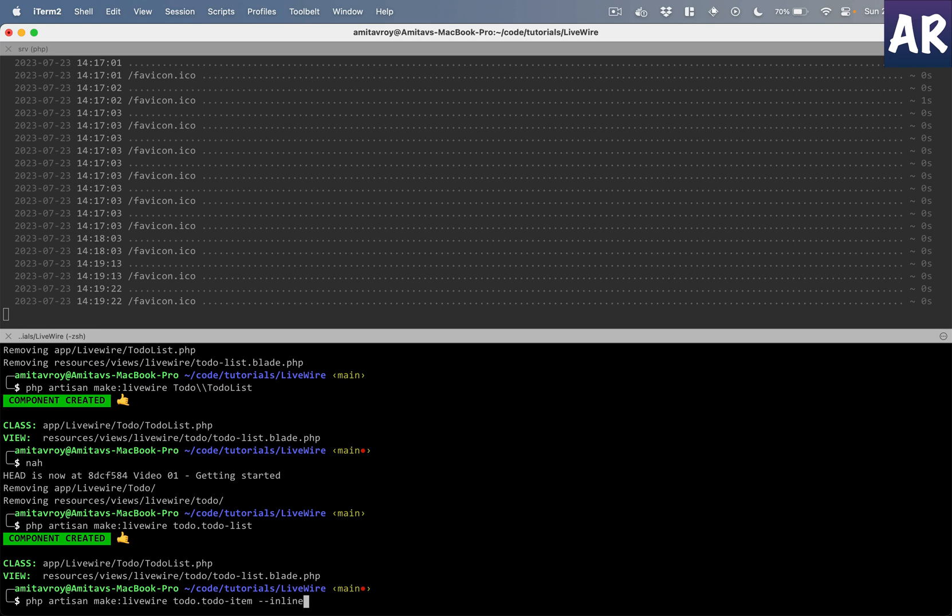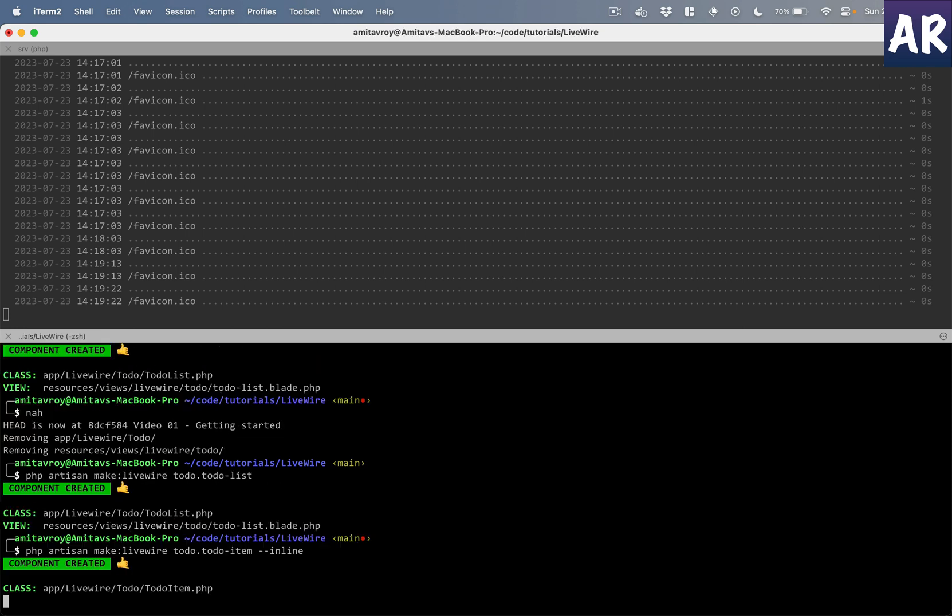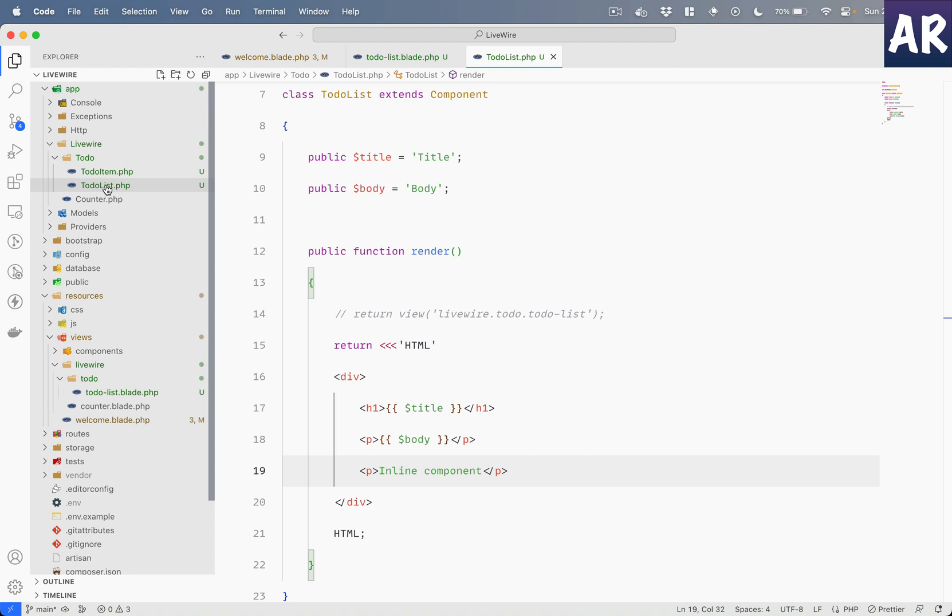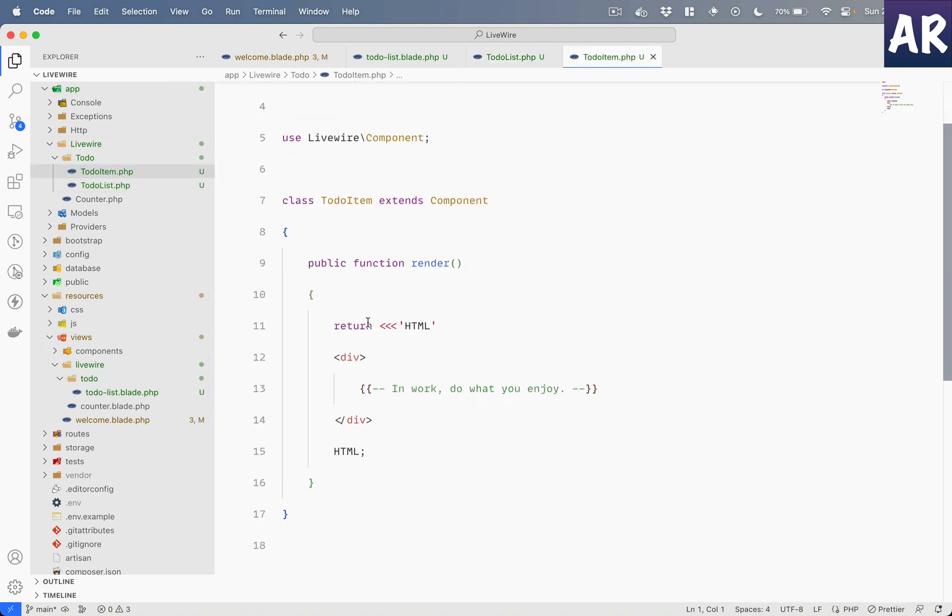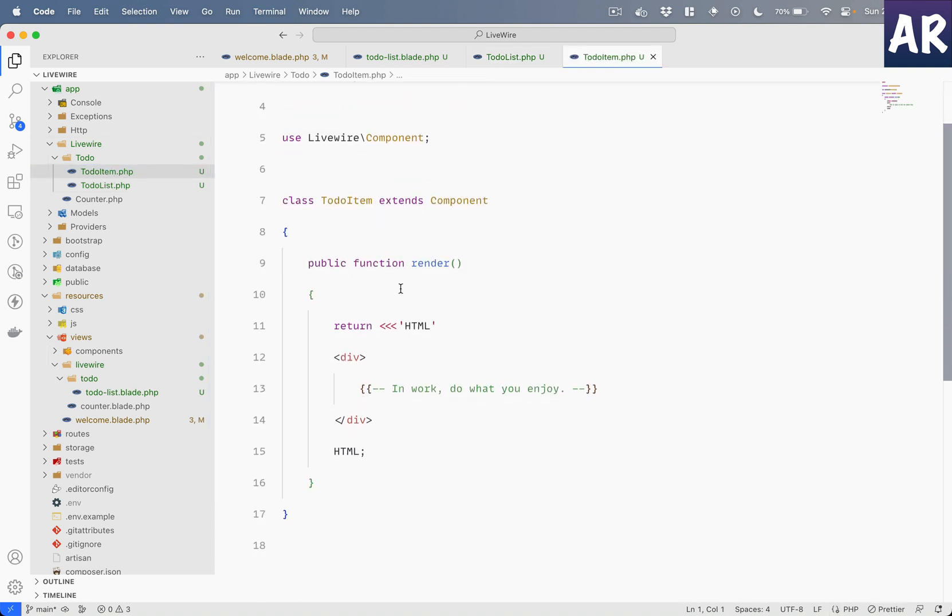What it will do is just create the class file. So that means in here, TodoItem just has this thing already set up for you.